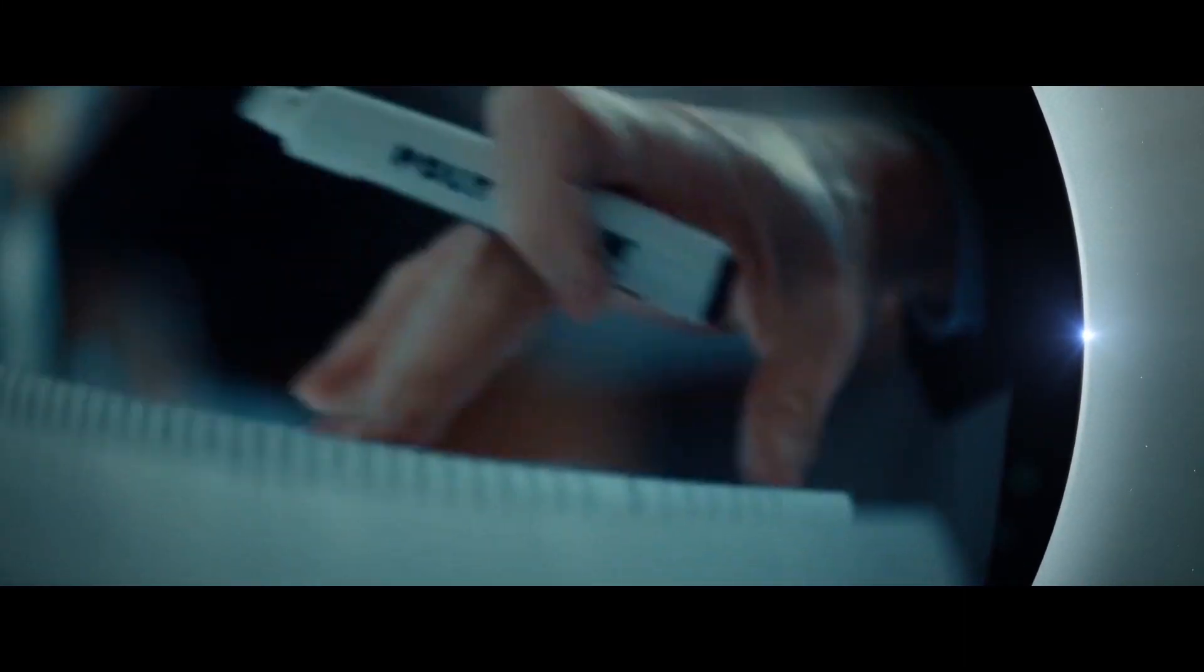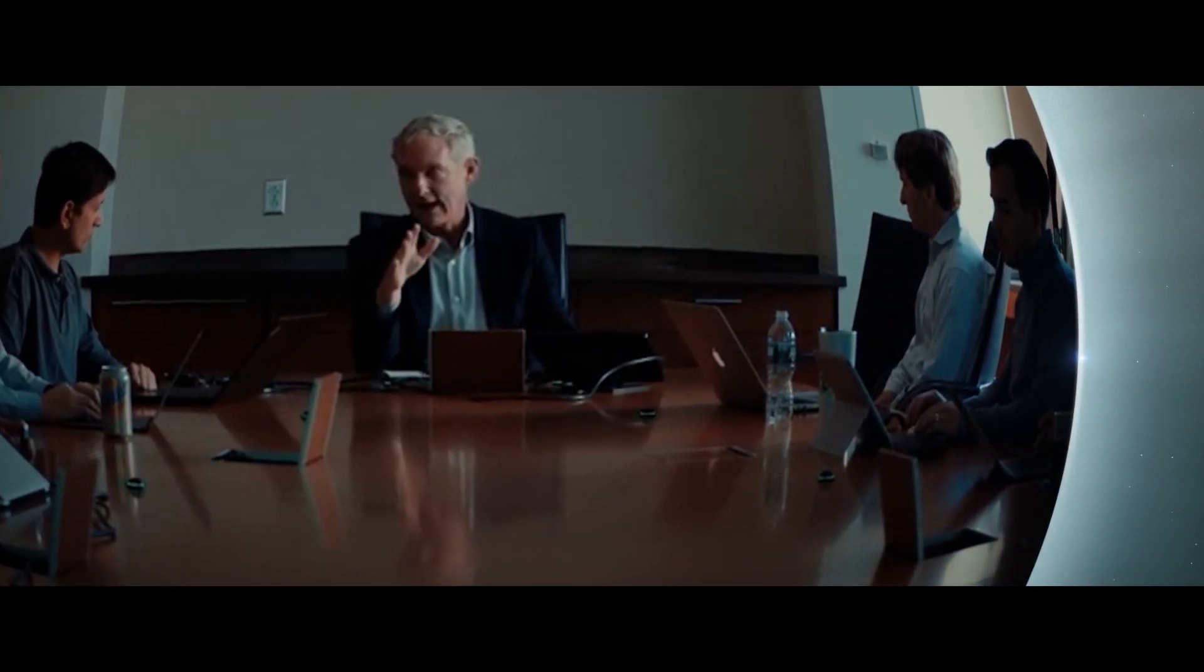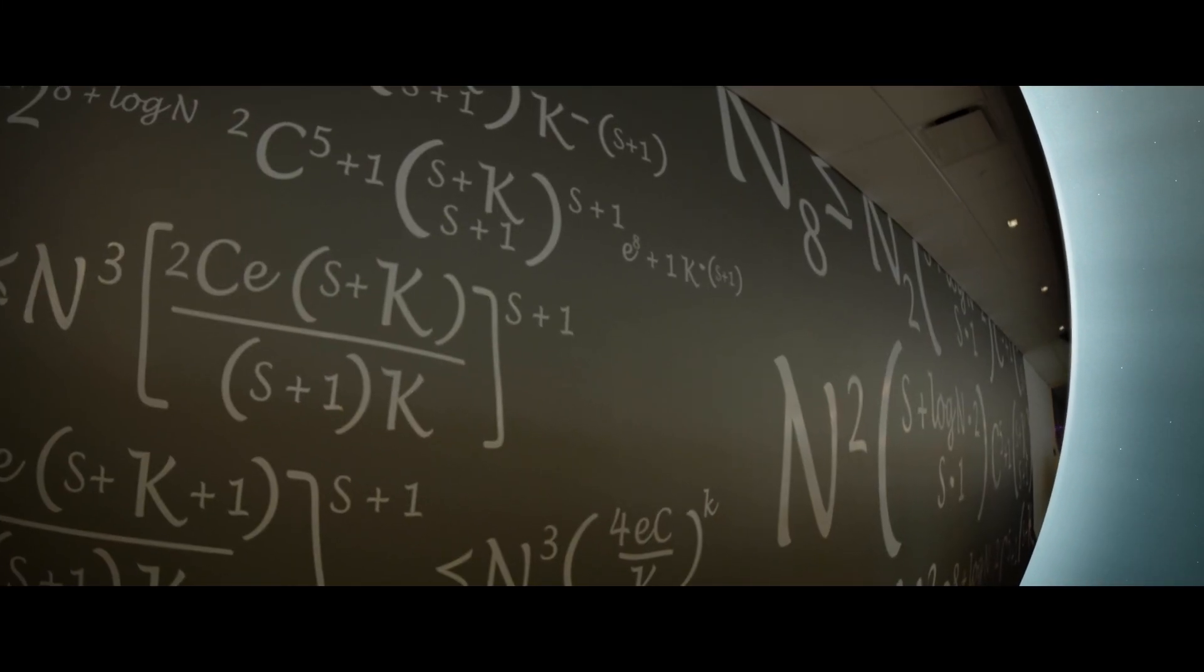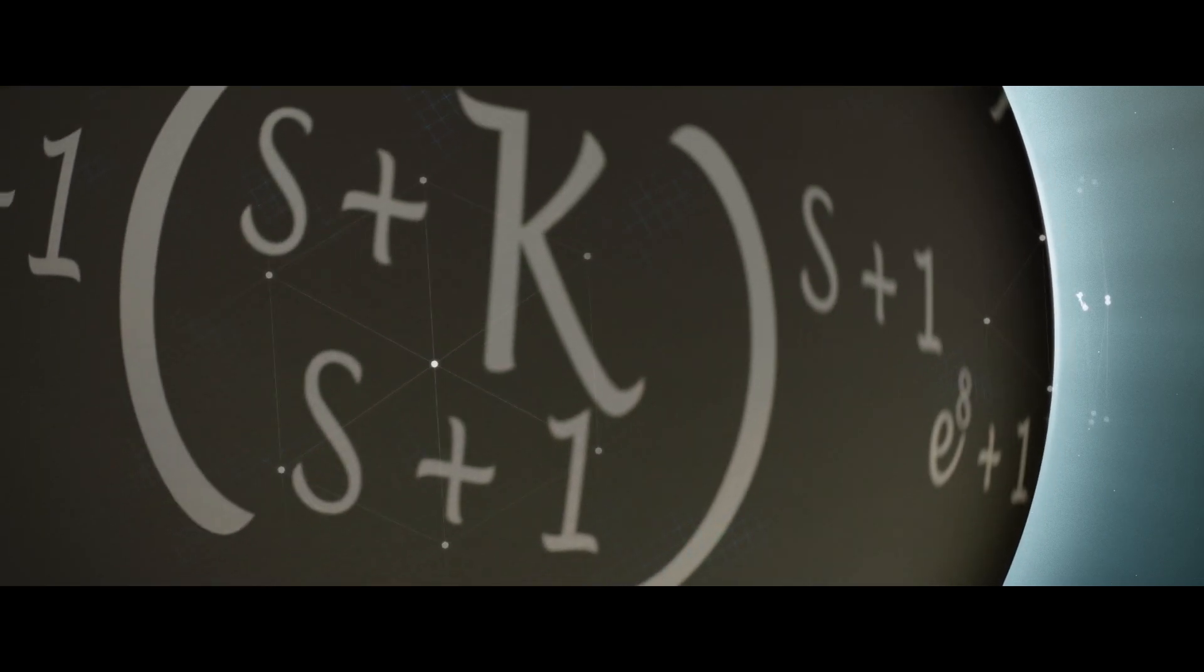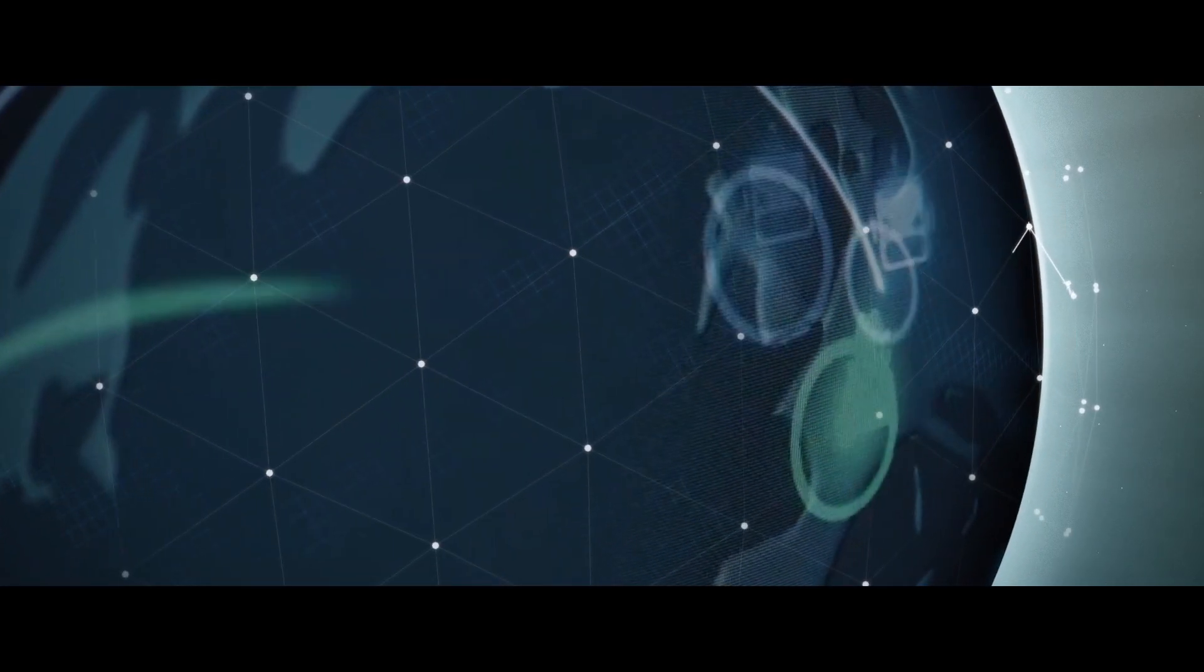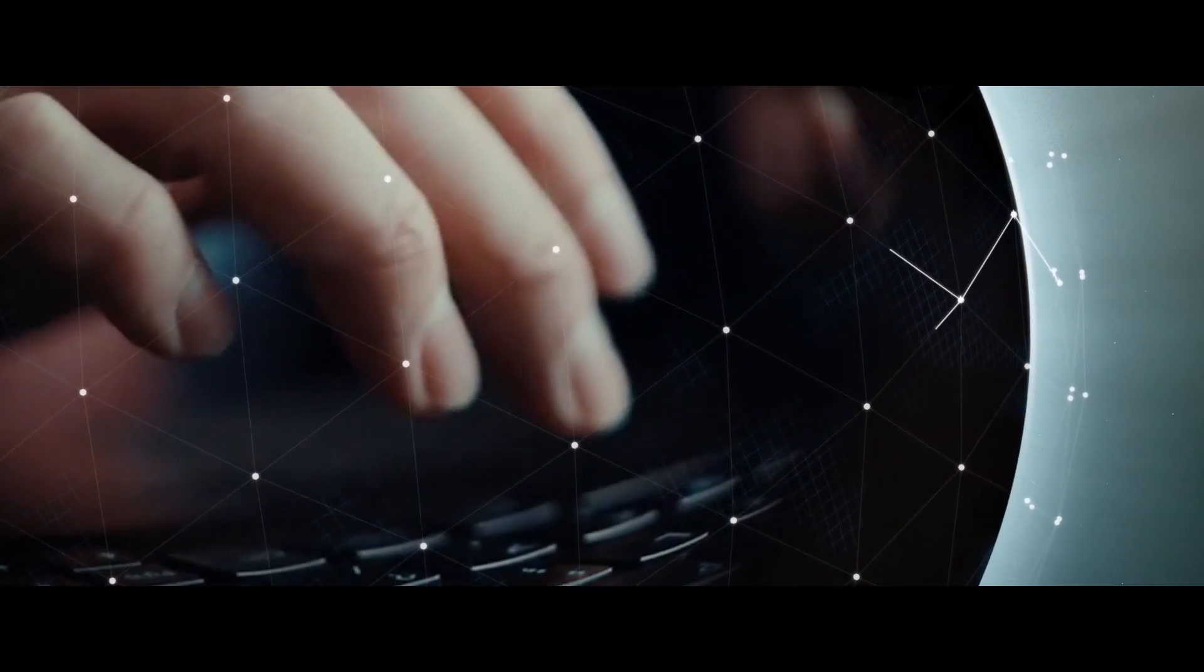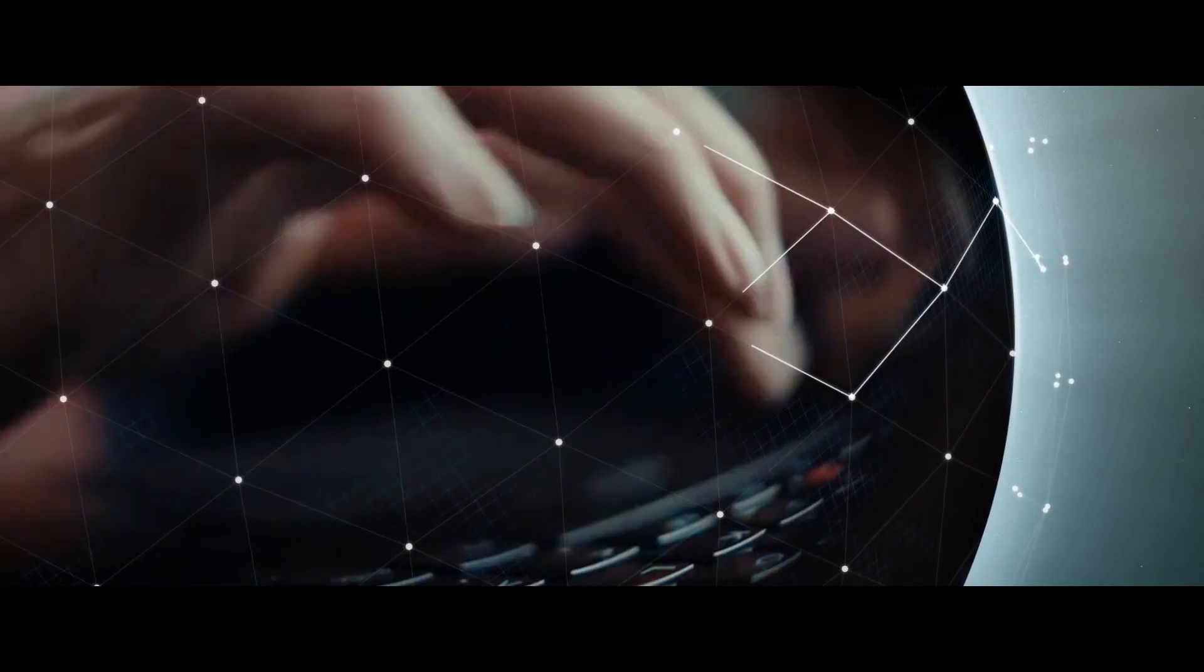Akamai pioneered the edge 20 years ago when we first proved that the shortest distance between two points is not the straightest line but the smartest line.